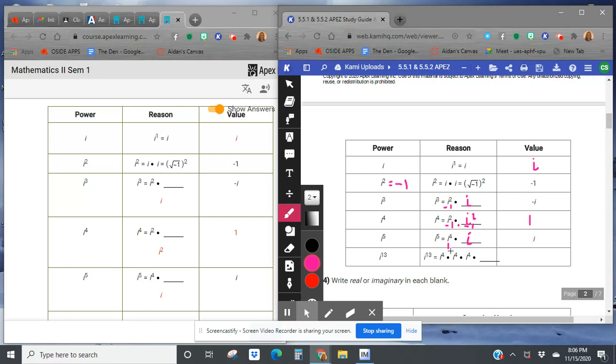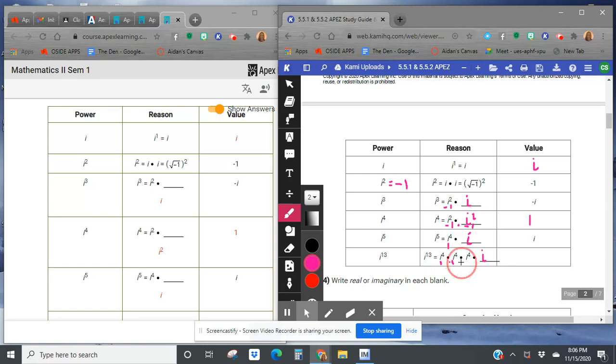i to the fourth times i to the fourth times i to the fourth times i. That equals, if I add those all up, that's my invisible 13. And so i to the fourth is 1 times 1 times i, so the value is also just i.